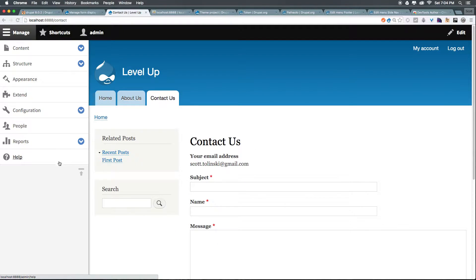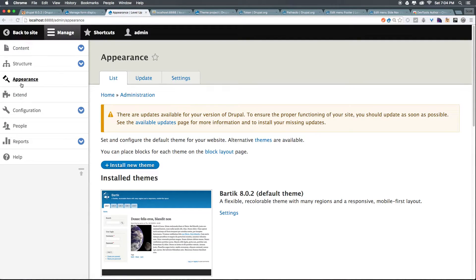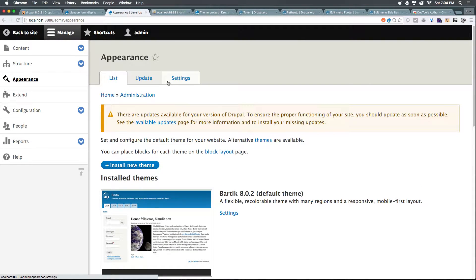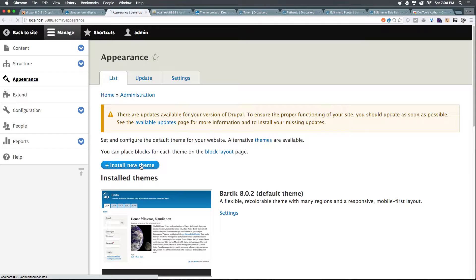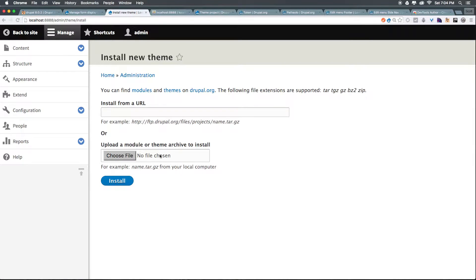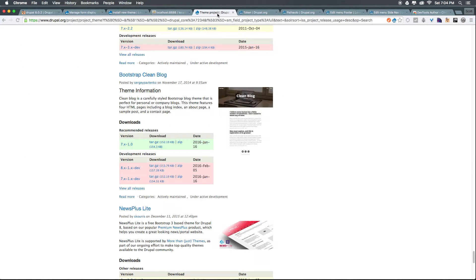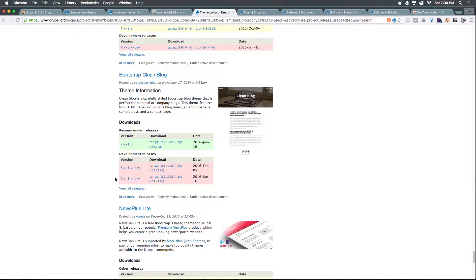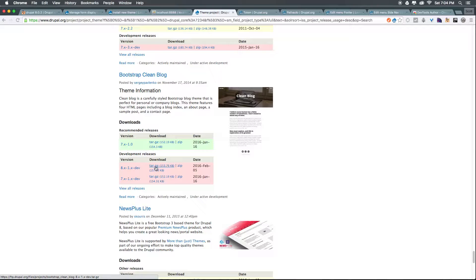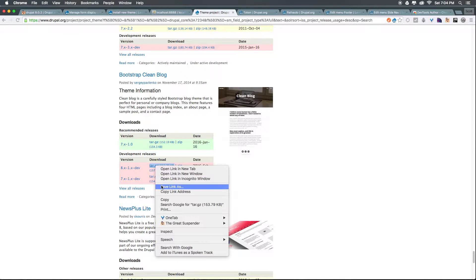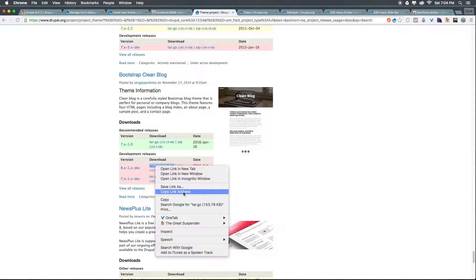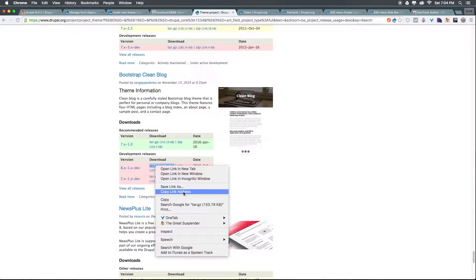Let's head to our site and click on appearance. Now if we want to install a new theme we can click install new theme right here. Just like we installed modules you can actually paste the path in. So let's come to our theme page and right click on the development version of this Clean Blog. You can find a theme that you like for yourself. Now this isn't the only place you can find themes. If you google around for Drupal 8 themes you'll find some more.